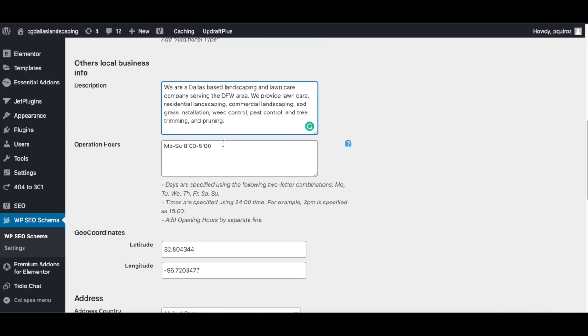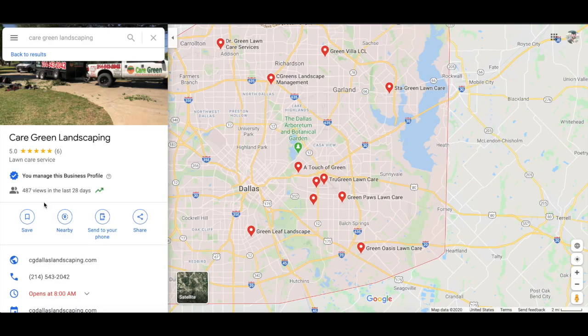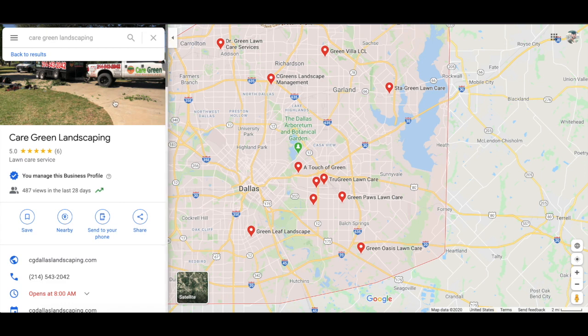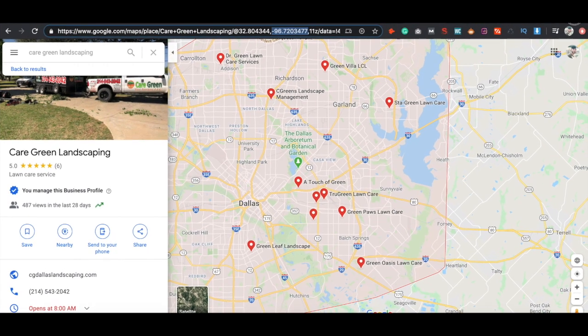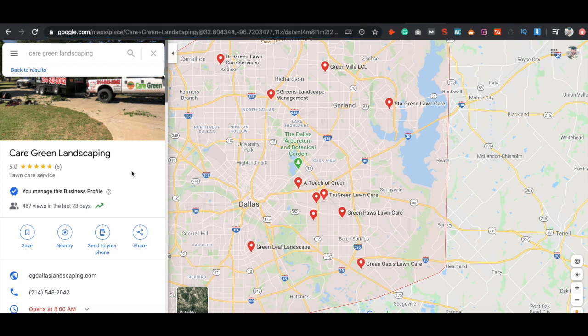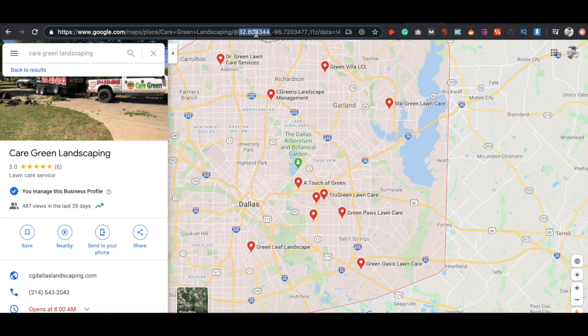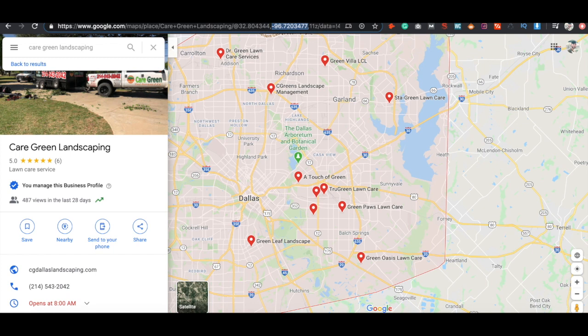Then we have the operation hours, make sure you put the correct hours. And then we go down to the geo coordinates, latitude and longitude. What you can do to find out what it is is very simple. Just type in your business, put it up on Google my business. So once you click on your actual Google maps, Google my business, go up to the URL and it's actually going to show you the latitude and longitude. So just copy both of these into those boxes.